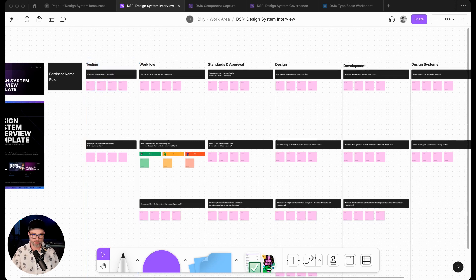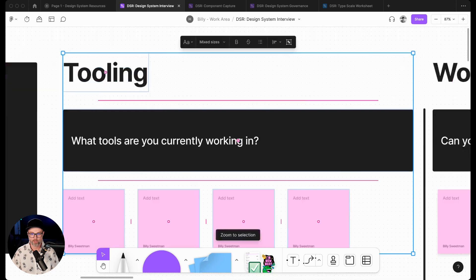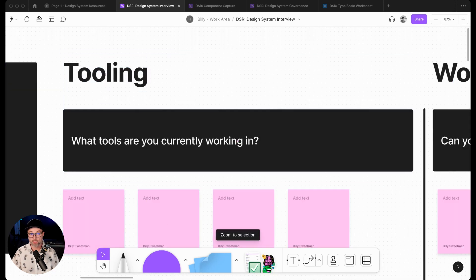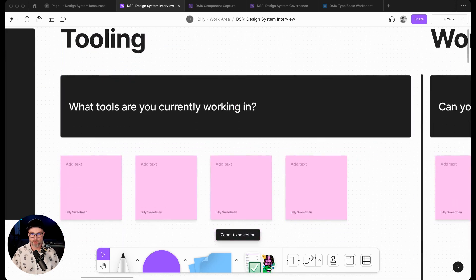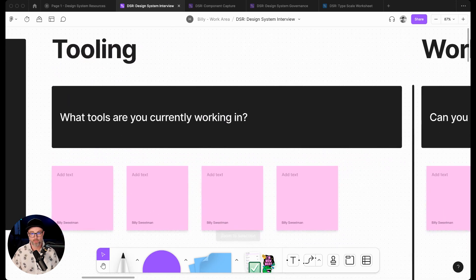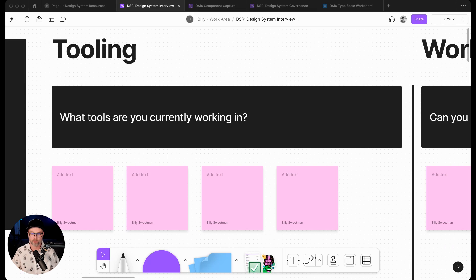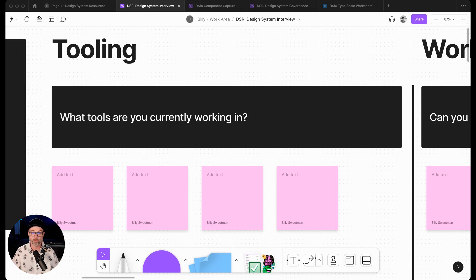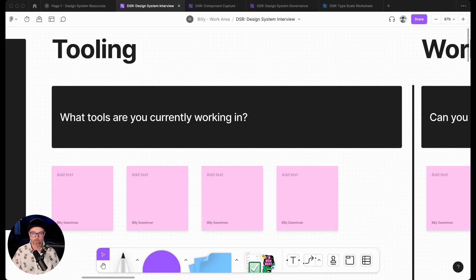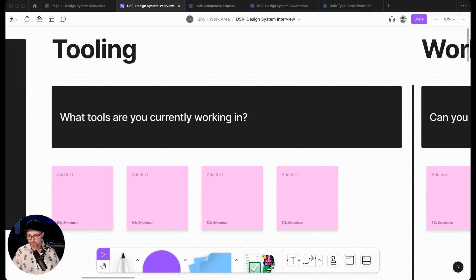Best practice is to have two interviewers on each interview. We'll have one person asking the questions and guiding the interview in the Zoom call, and then somebody else who's there taking notes. Somebody's asking 'what tools are you currently working in?' and as the interviewee responds, our other designer on this call will be capturing all the notes and adding different elements here.